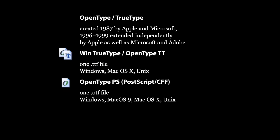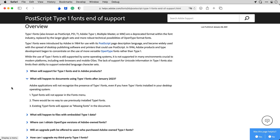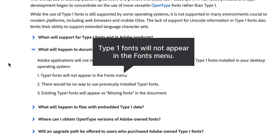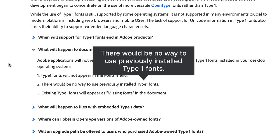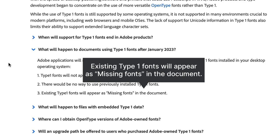In 1996, Microsoft and Adobe created OpenType, a much more modern font format that still works great today. When Adobe apps discontinue support for Type 1, the Type 1 fonts will not appear in the Fonts menu, there will be no way to use previously installed Type 1 fonts, and existing Type 1 fonts will appear as missing fonts in the document.